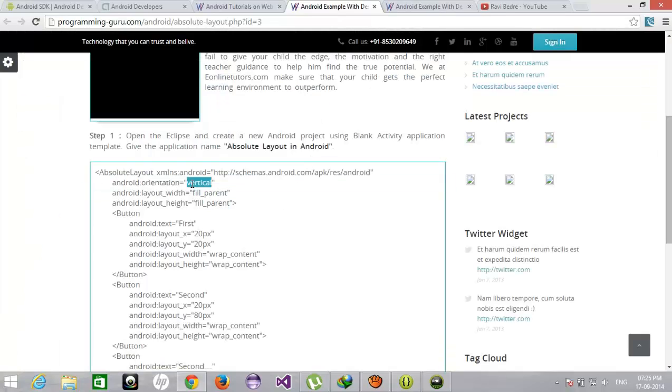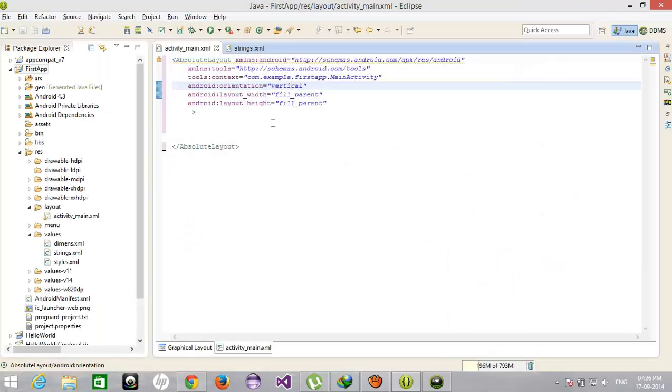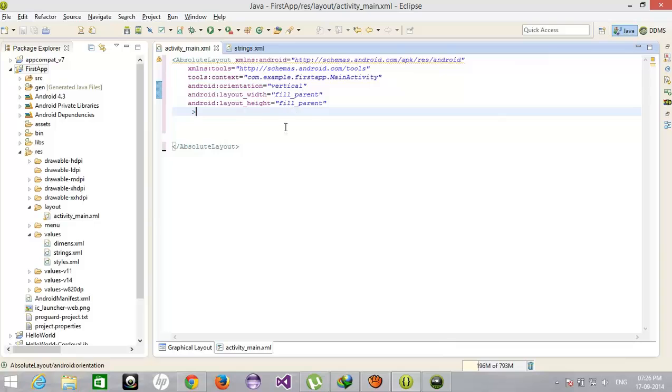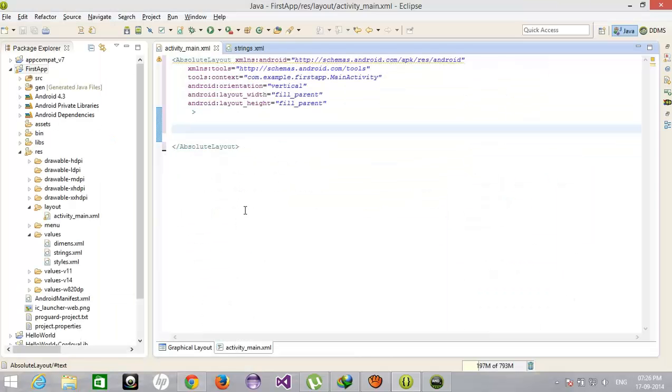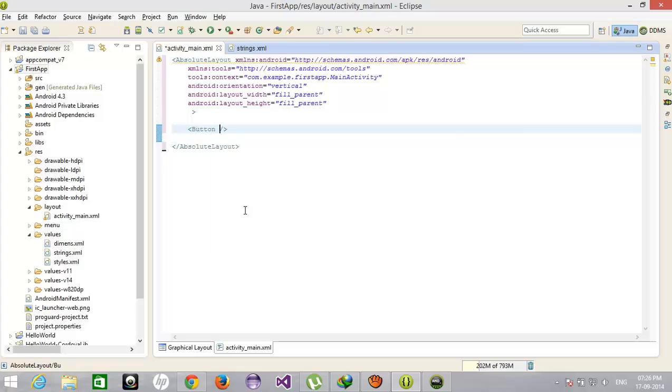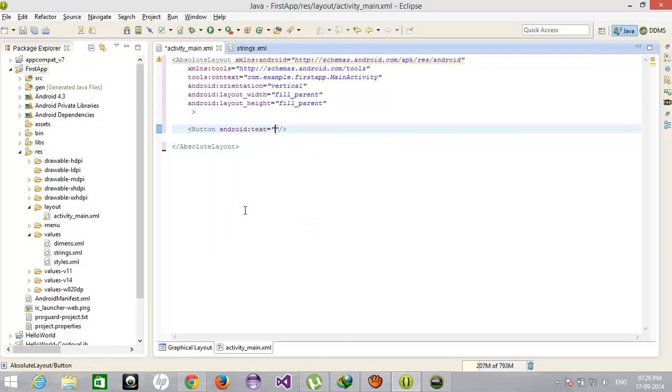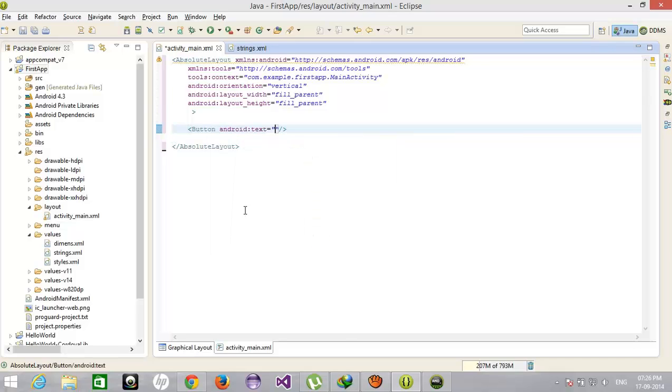The orientation is vertical and fill parent, fill parent. That means I want to put the controls on all the view. After that I am taking a button. Text is my first button.